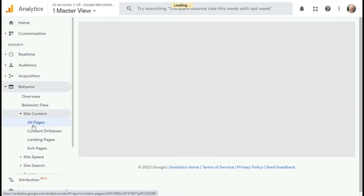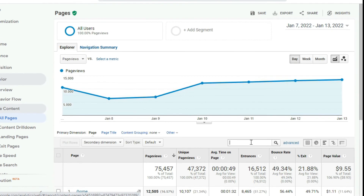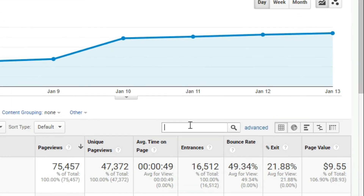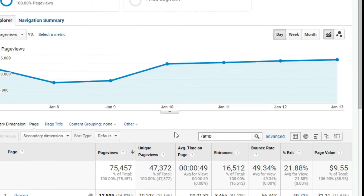To view the data for your AMP pages only, use the search bar above the table with the keyword AMP. That'll show you the traffic reports for your AMP pages.